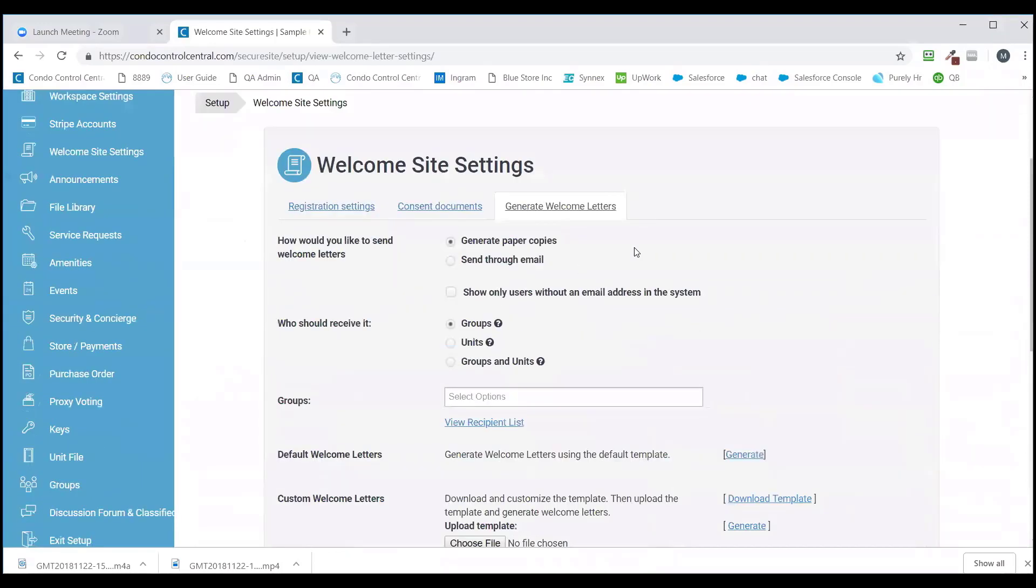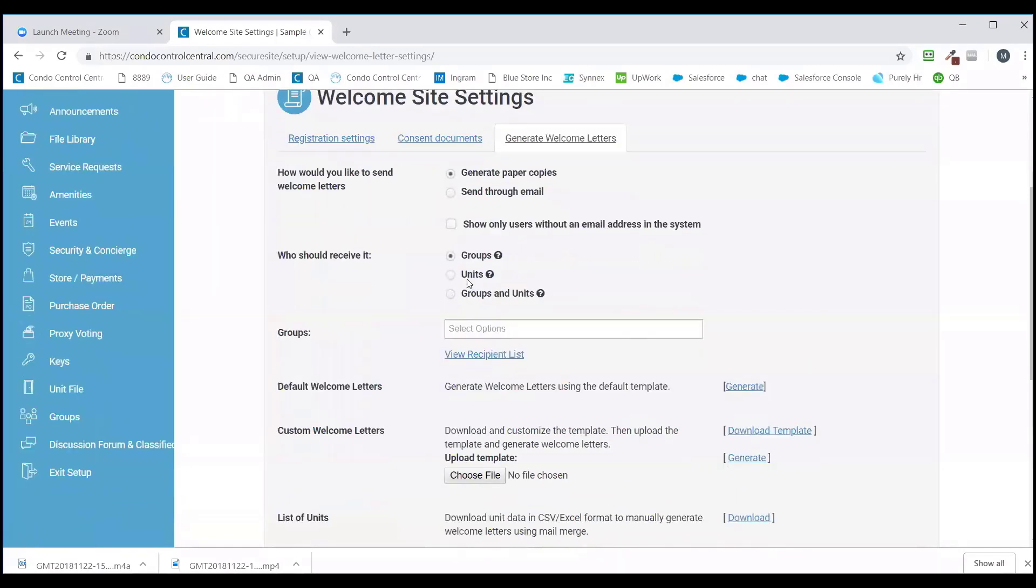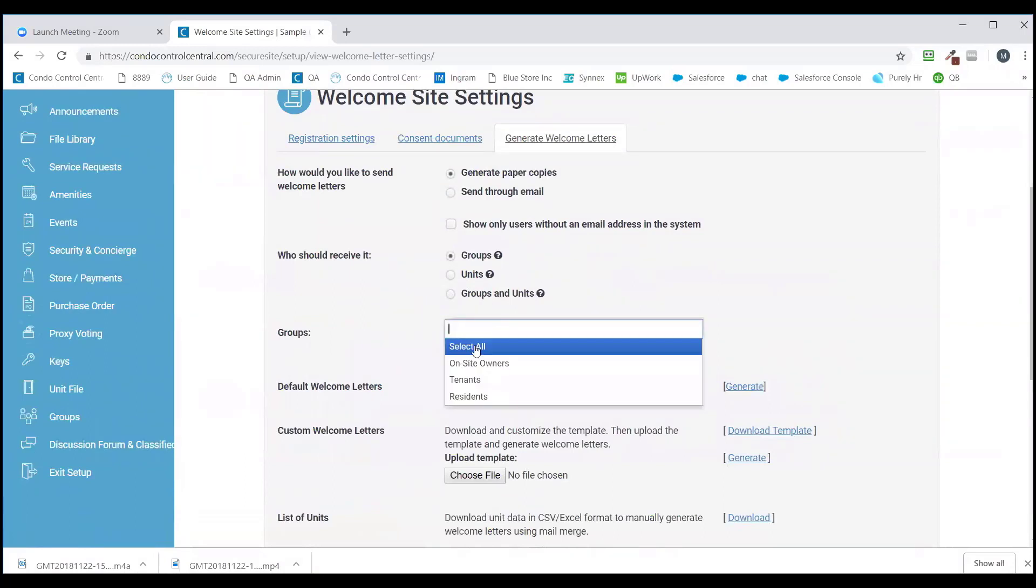Now, if you'd like to generate welcome letters through paper copies, you're going to select Generate Paper Copies. You're going to select which groups, units, or groups and units you would like to receive it, and then you're going to click Generate.